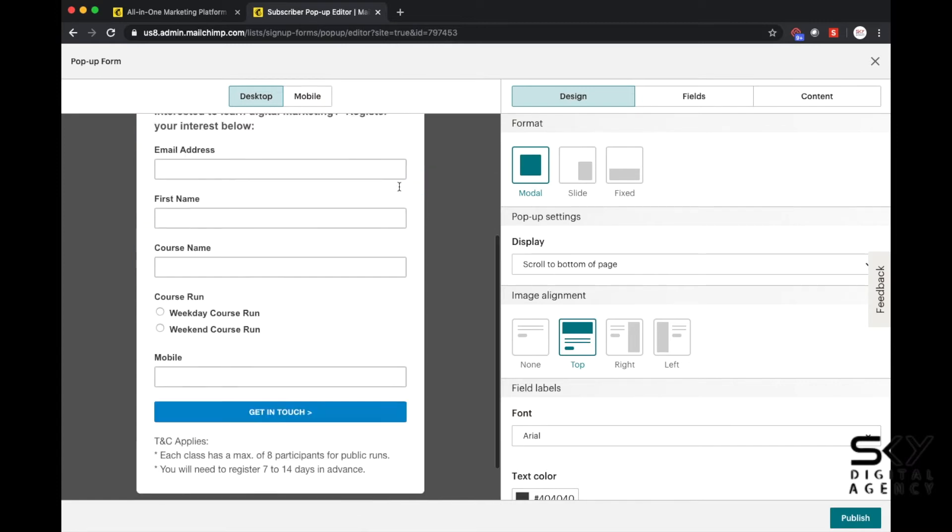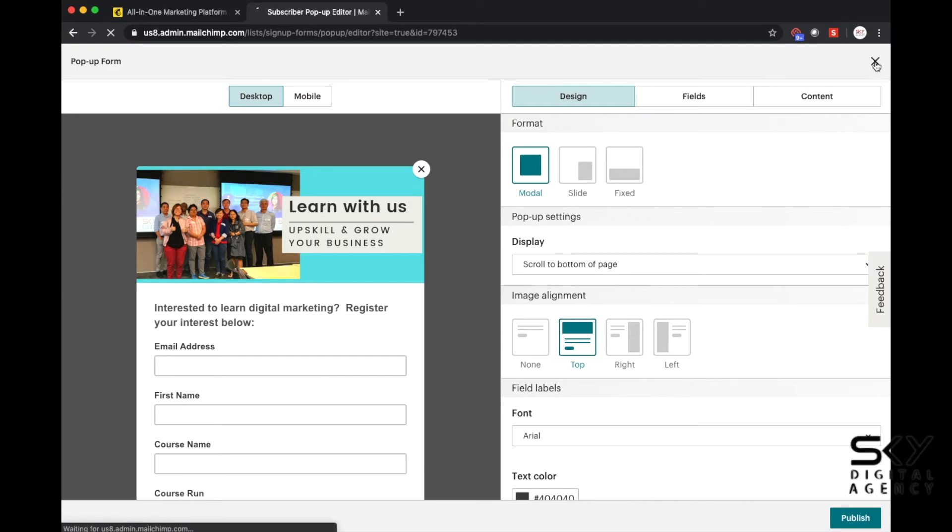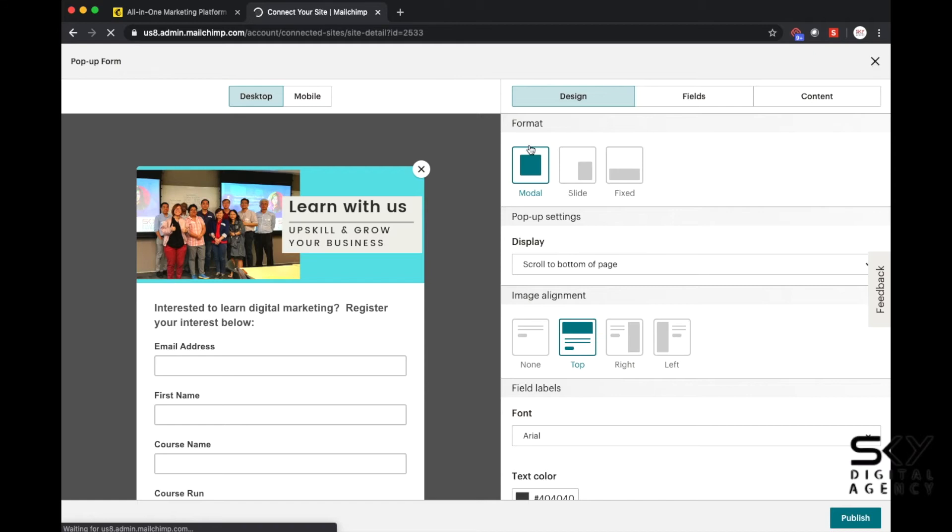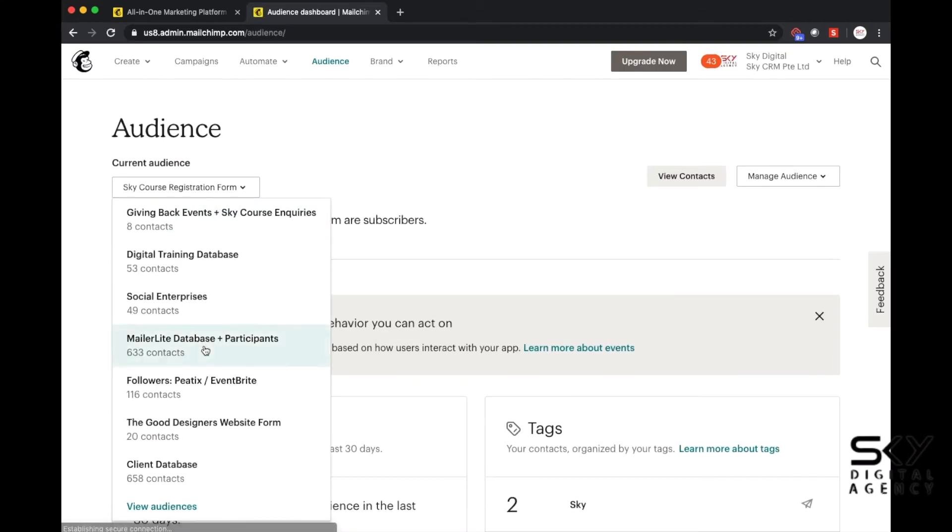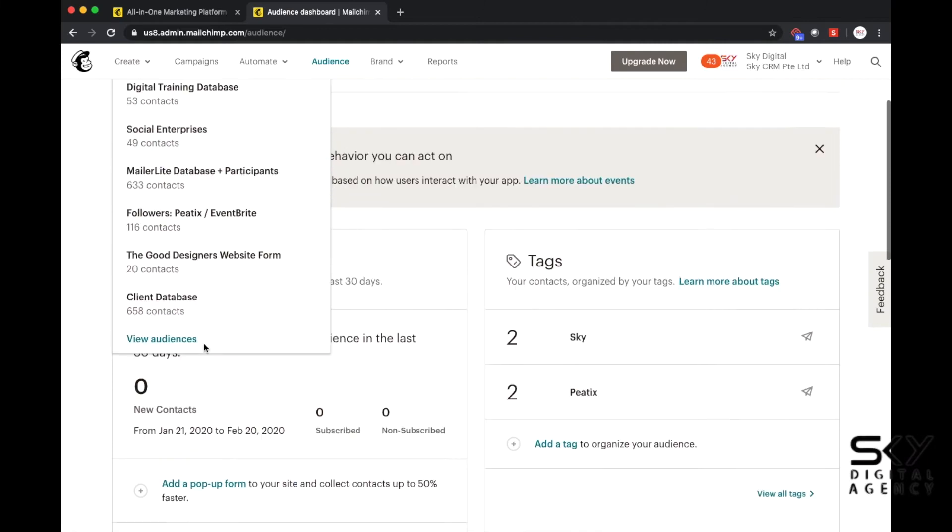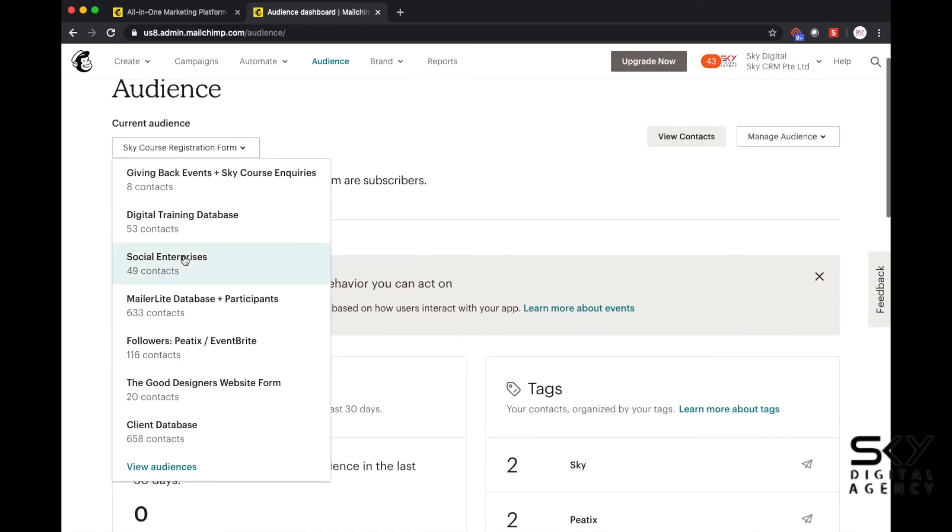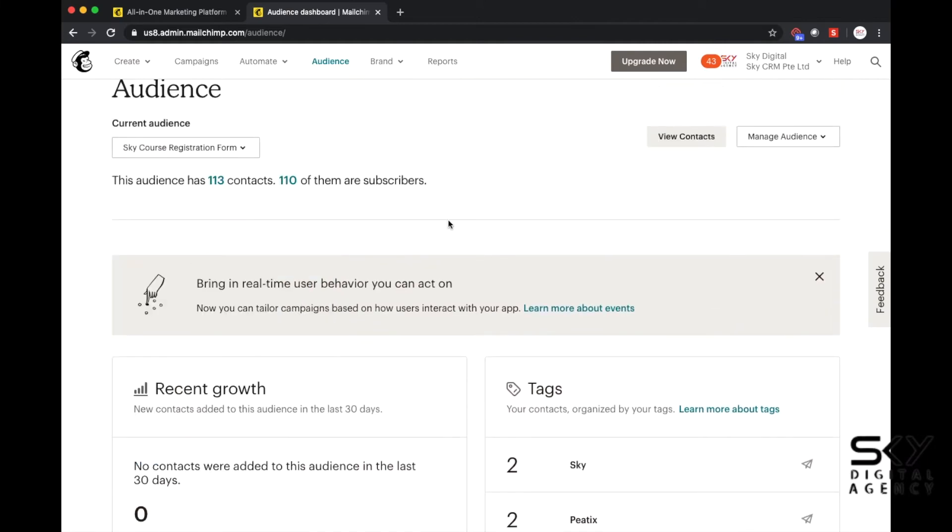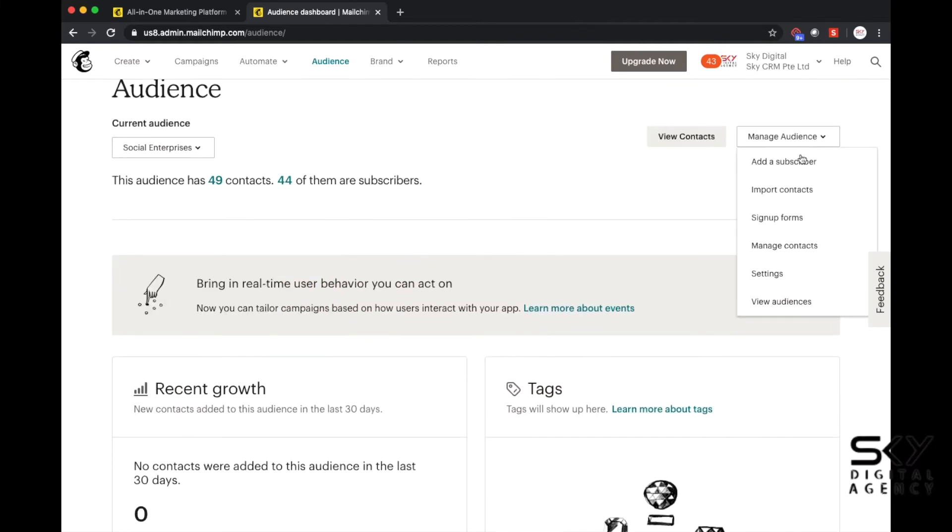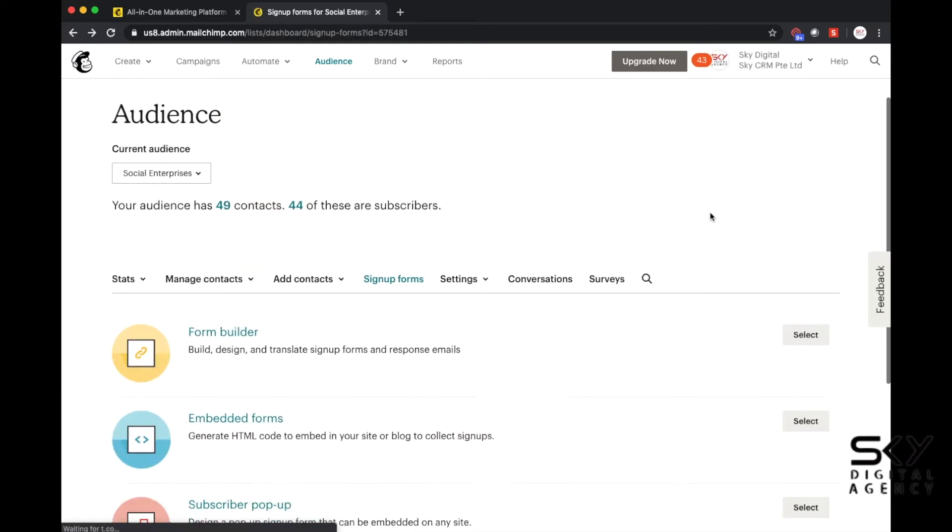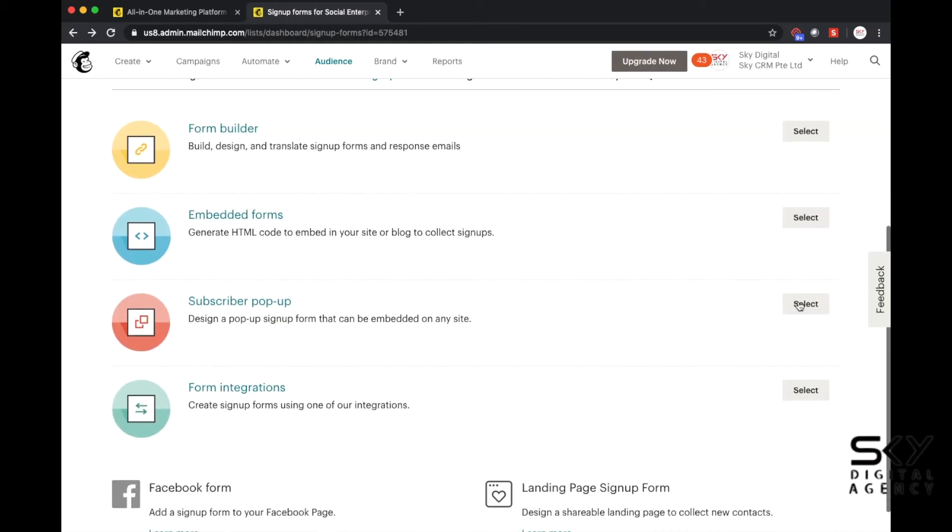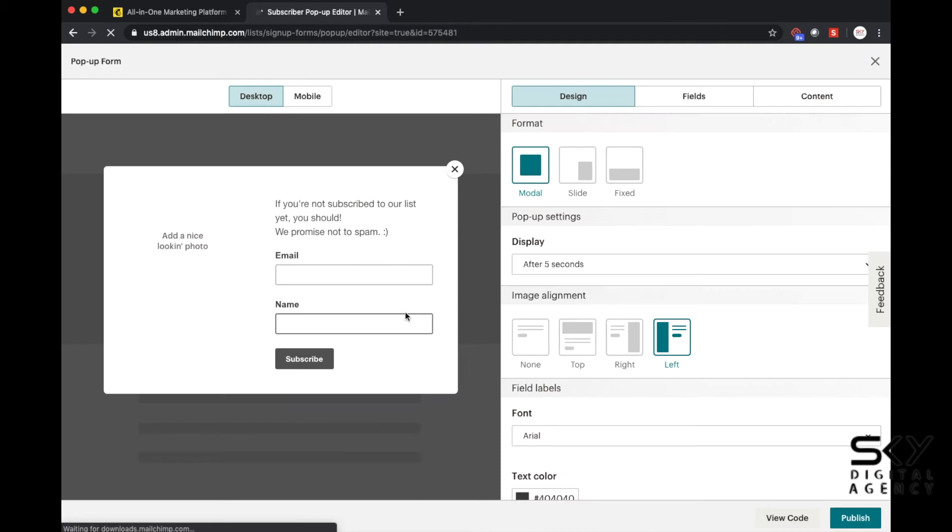Once you click on subscriber pop-up, they will ask you what kind of design you would like to design. I think I was creating this halfway earlier but there are designs that you can choose. The only thing about MailChimp is that you have to have an audience to create a pop-up.